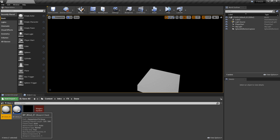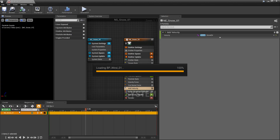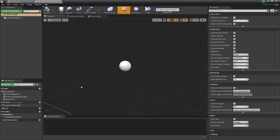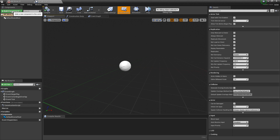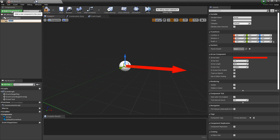Let's go and take a look at the wind first. What I want to do is get the direction of a component and then feed that direction into our snow system. I'm going to add a component — we're looking for an arrow — just so we can really visualize this. Over in the Details panel, under Rendering, I'm going to turn off Hidden in Game so we can always see this.